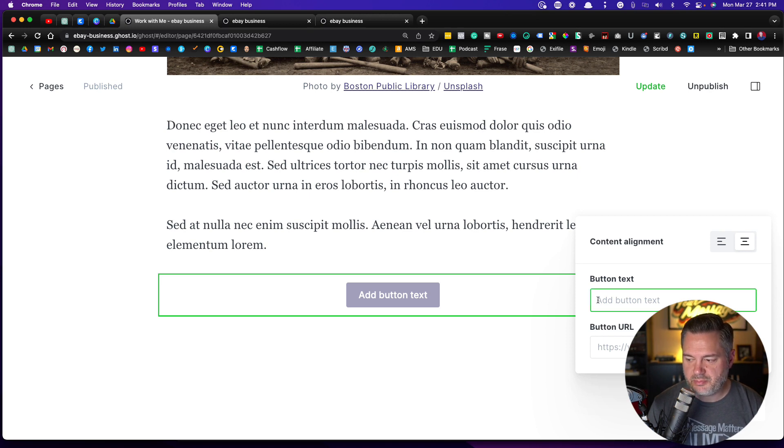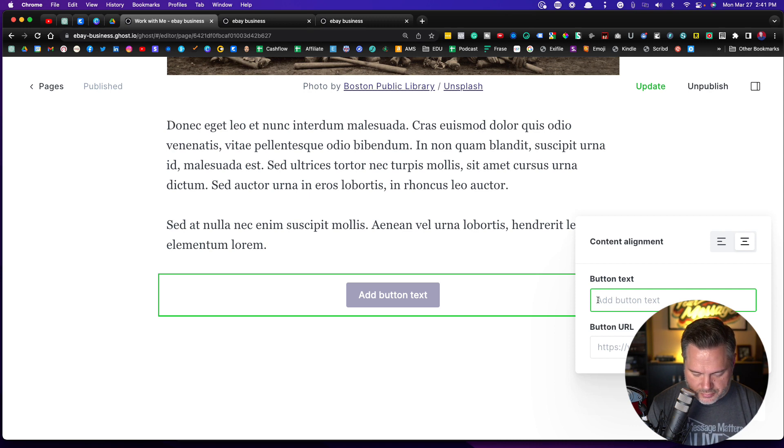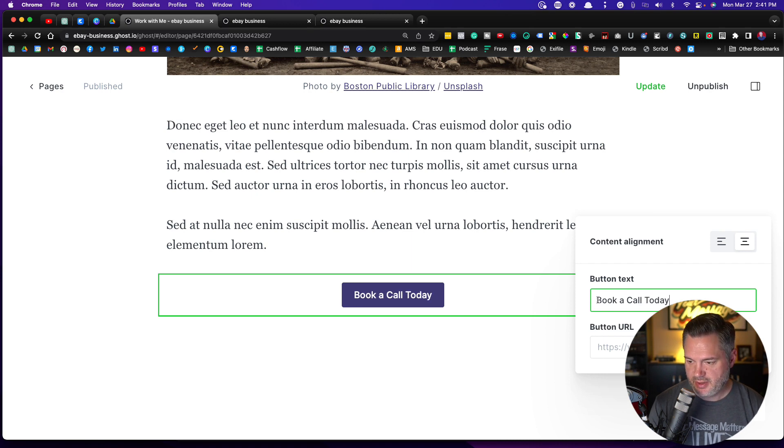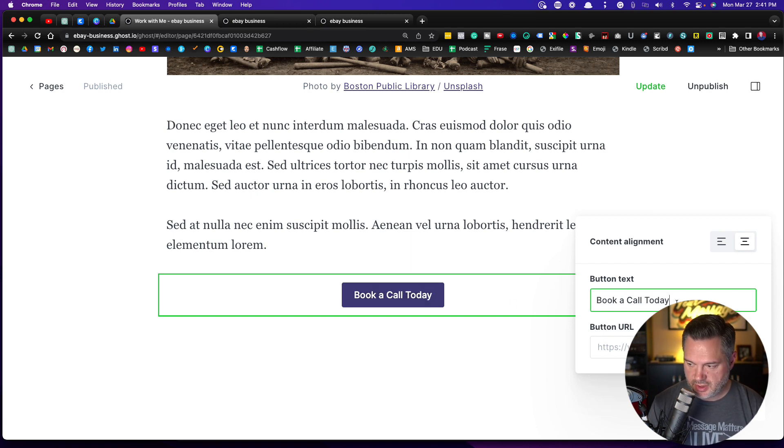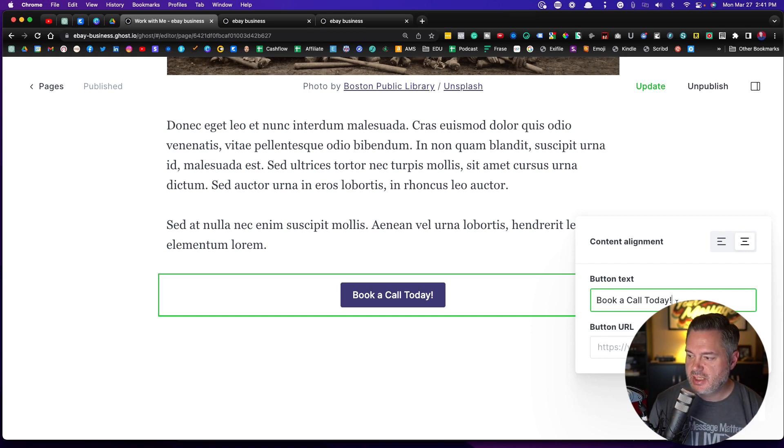So we're going to come in here and it's very simple. What is the button text, right? So the button text would be book a call today. Now notice by default, the color is the accent color of the site. So that's going to be true throughout it. Again, it's limiting your options, but I think that's good.